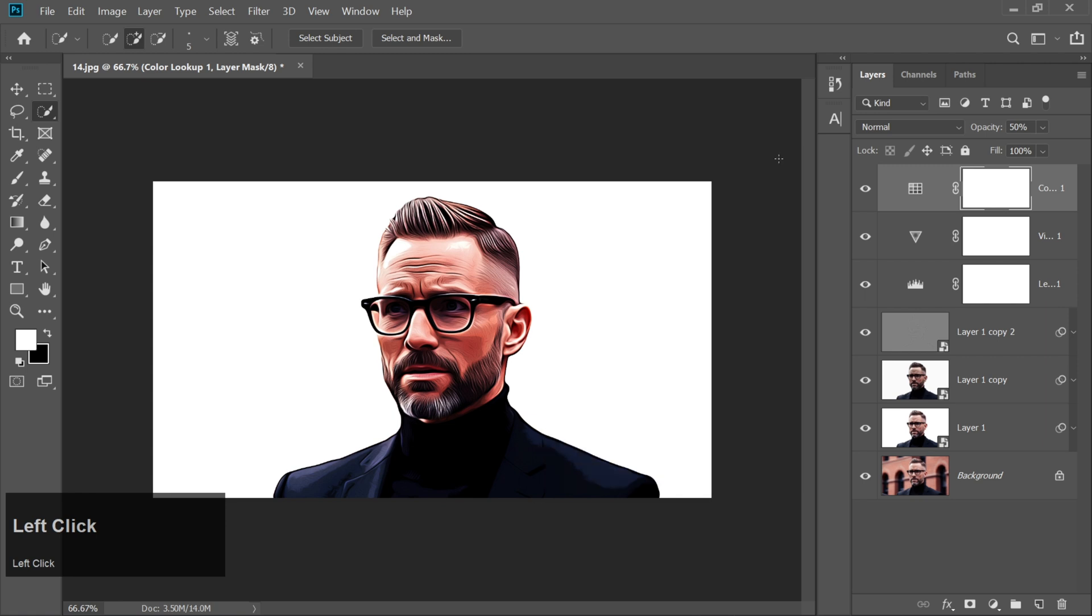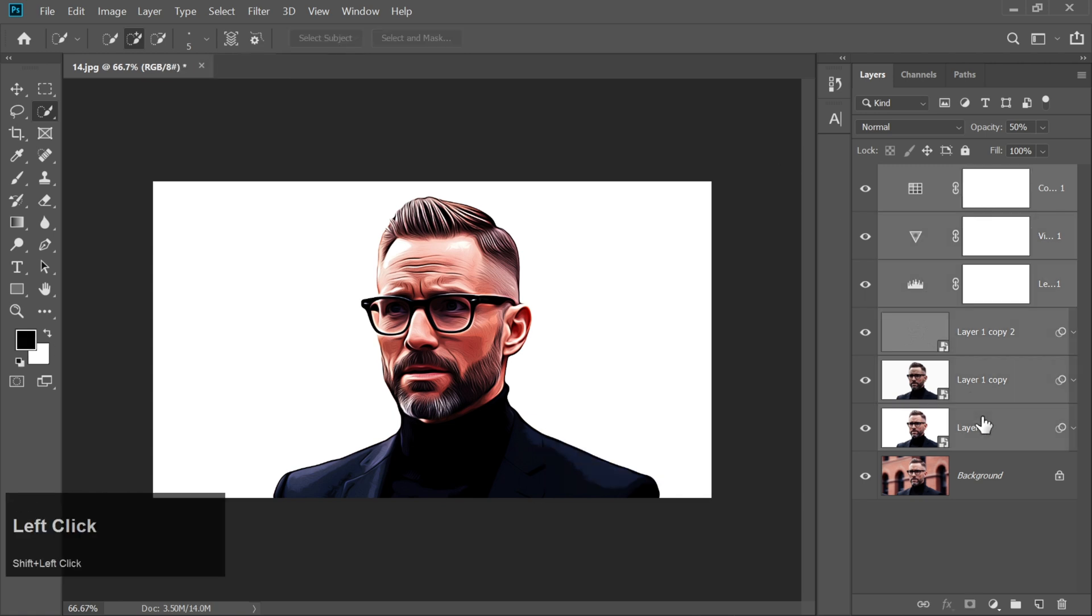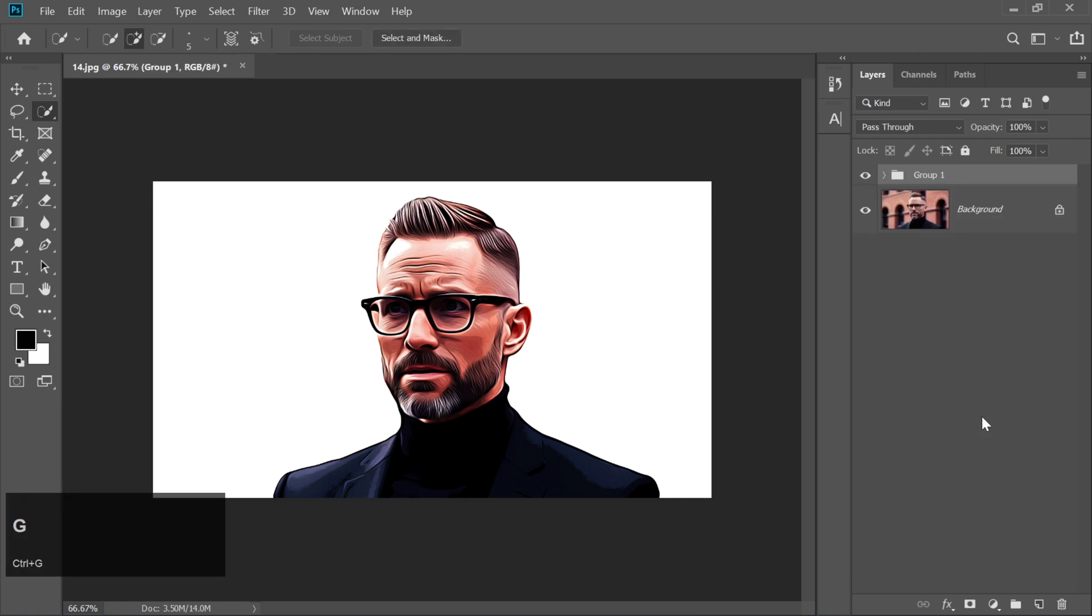Now hold down the Shift key. Click on All Layers to select everything and press Ctrl plus G to group them.